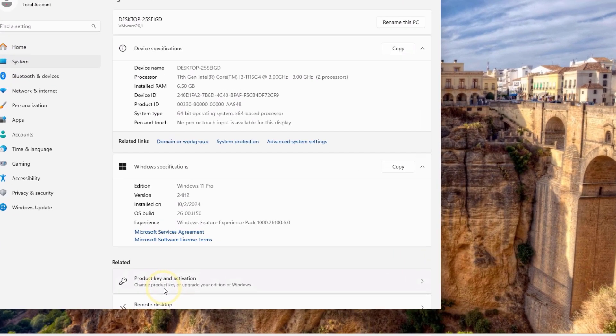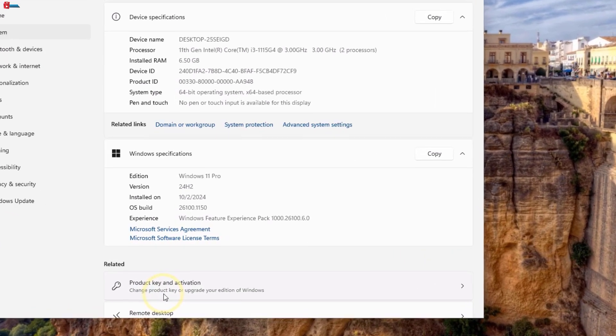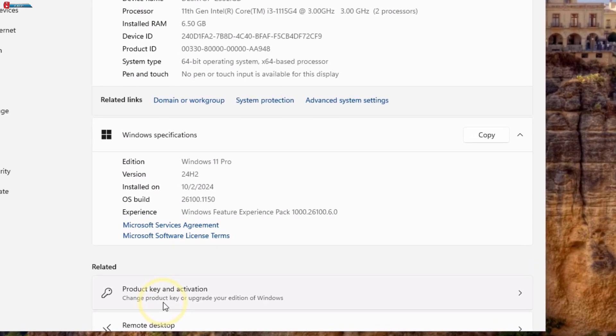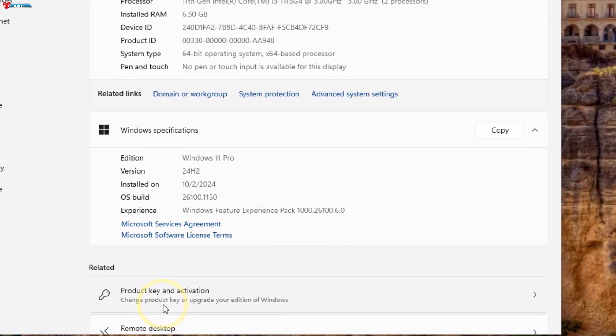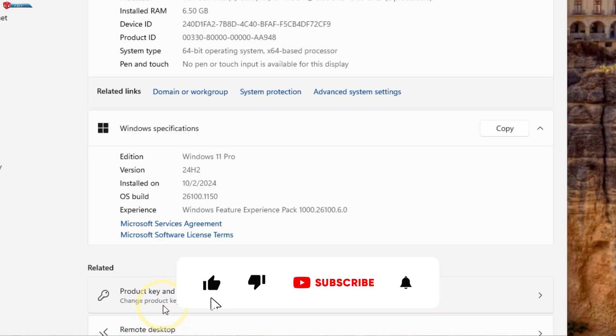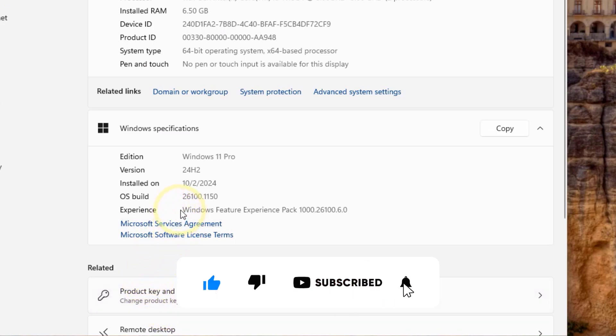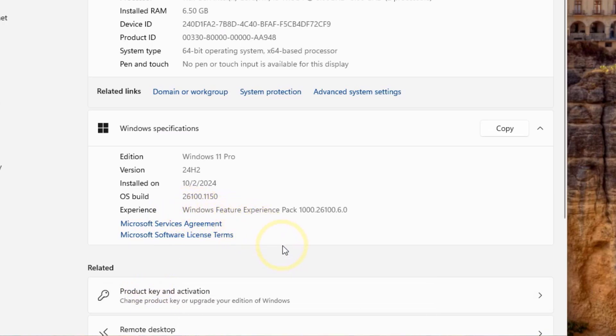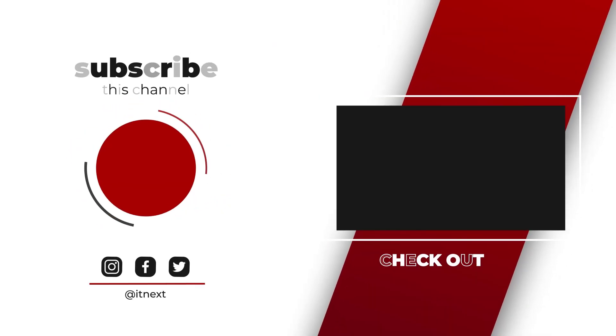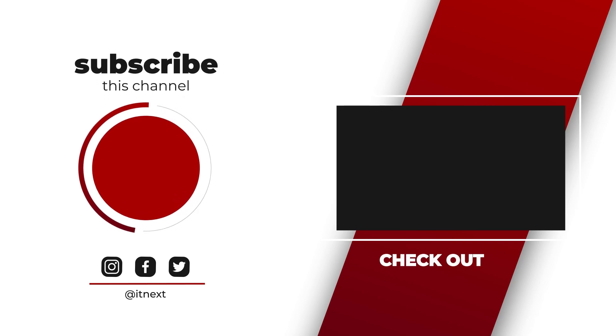And there you have it, a quick and easy way to install Windows 11 24H2 on VMware Workstation. If this video helped you, make sure to give it a thumbs up, subscribe to my channel for more tech tutorials, and leave a comment if you have any questions. See you in the next video.